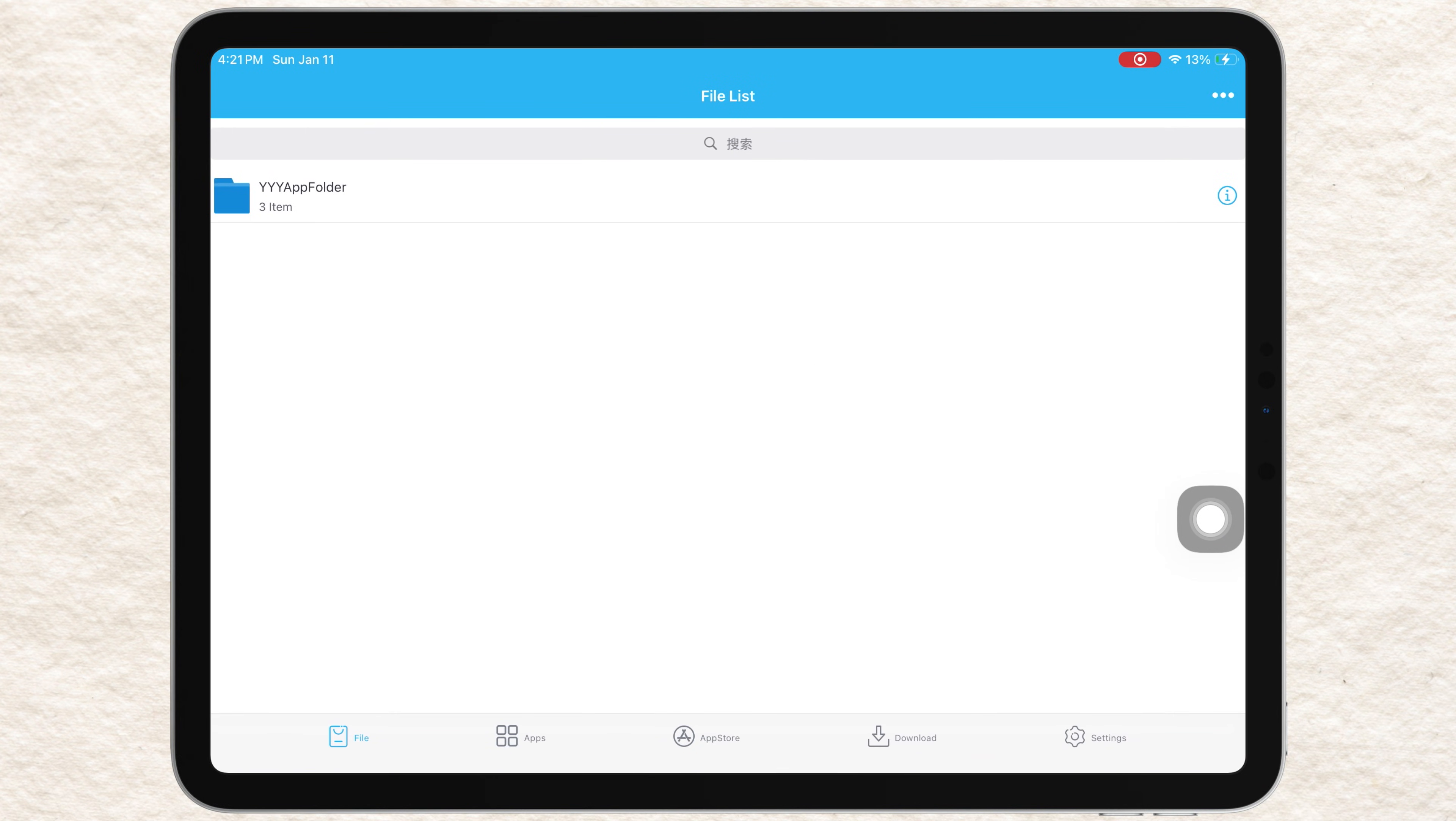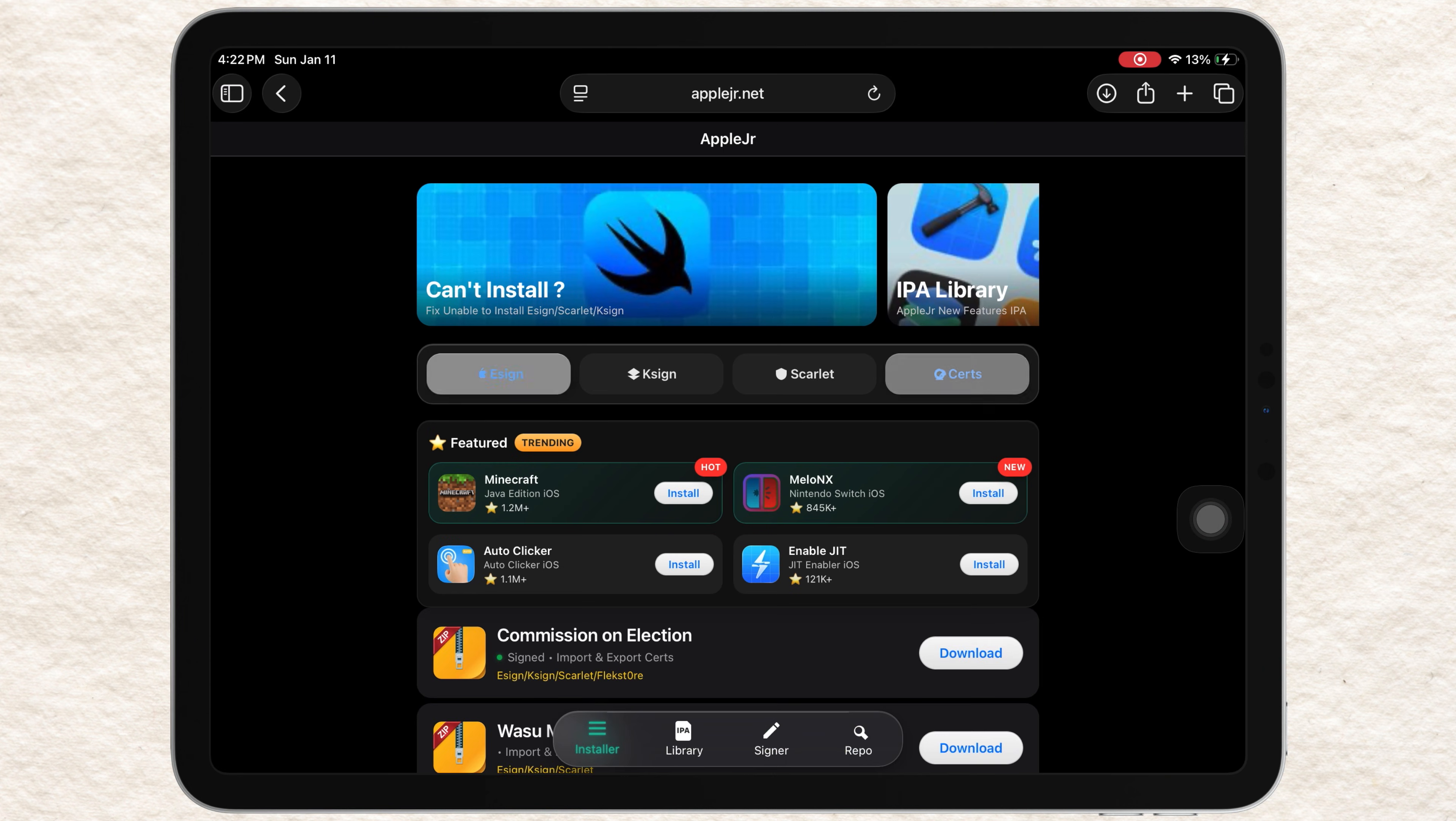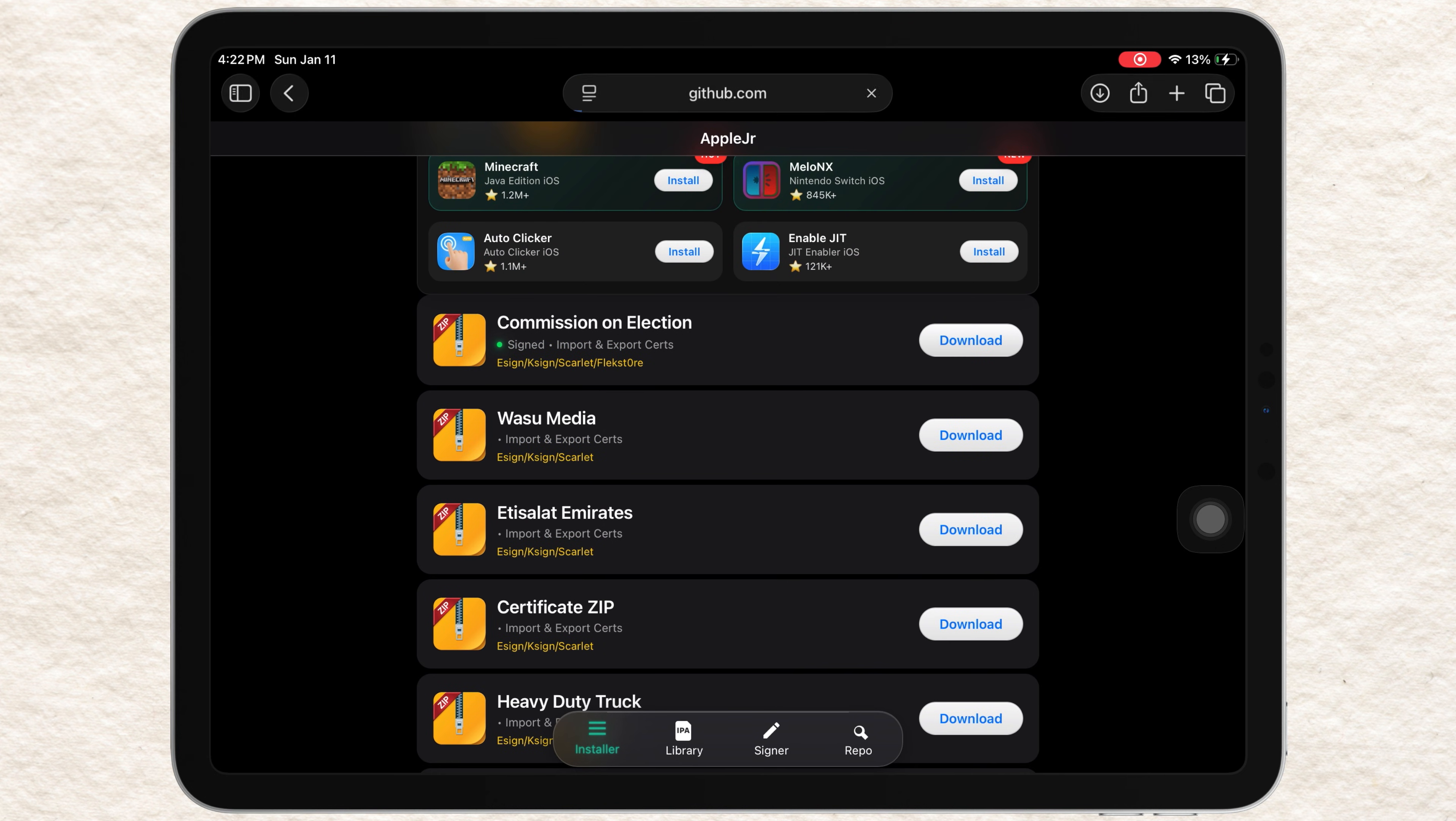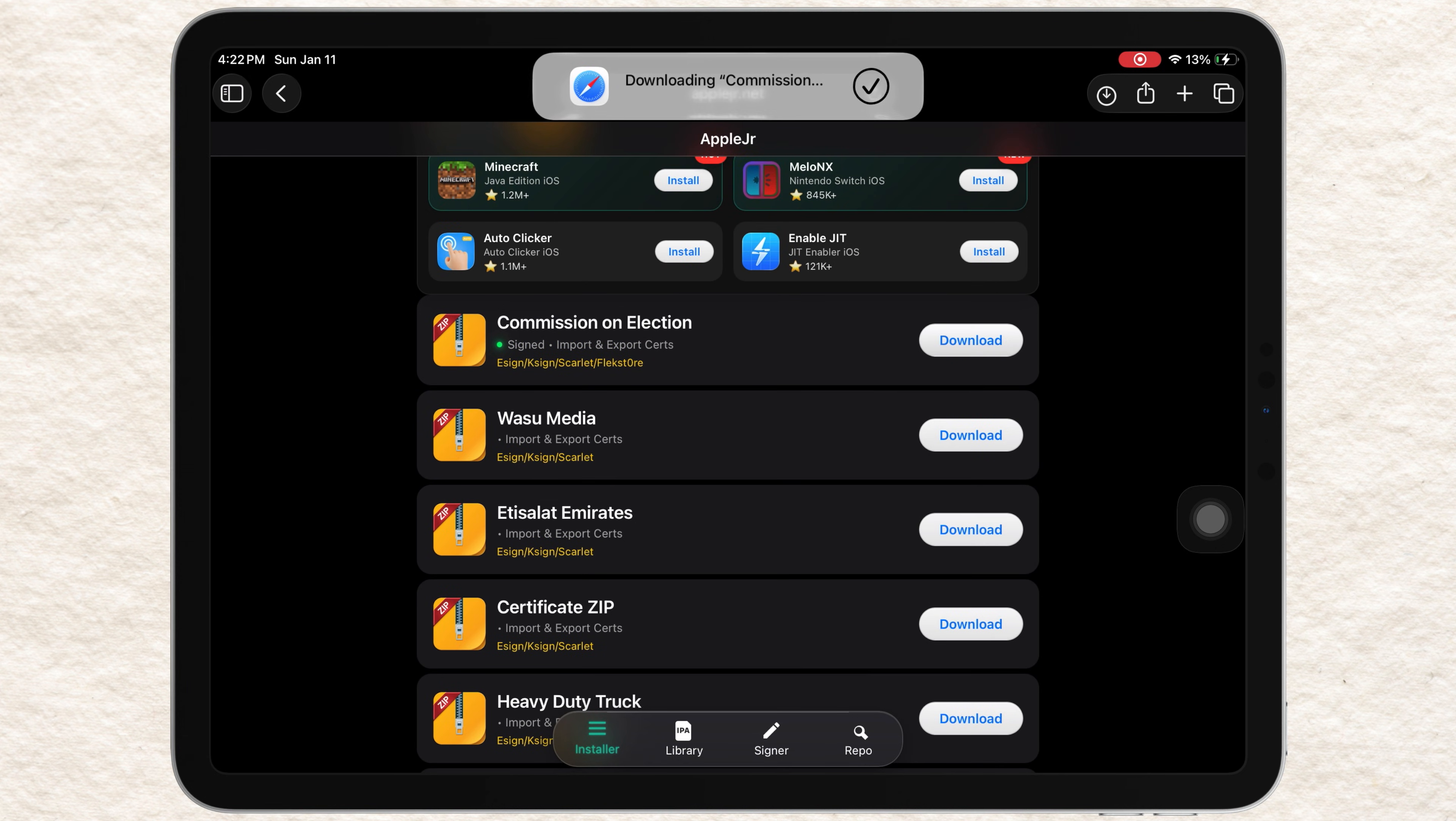Next, we need to import a certificate into eSign. Go back to AppleJR website, then tap to Search section. At the top of the list, you'll see available certificates. Once it's downloaded, open Assign again.